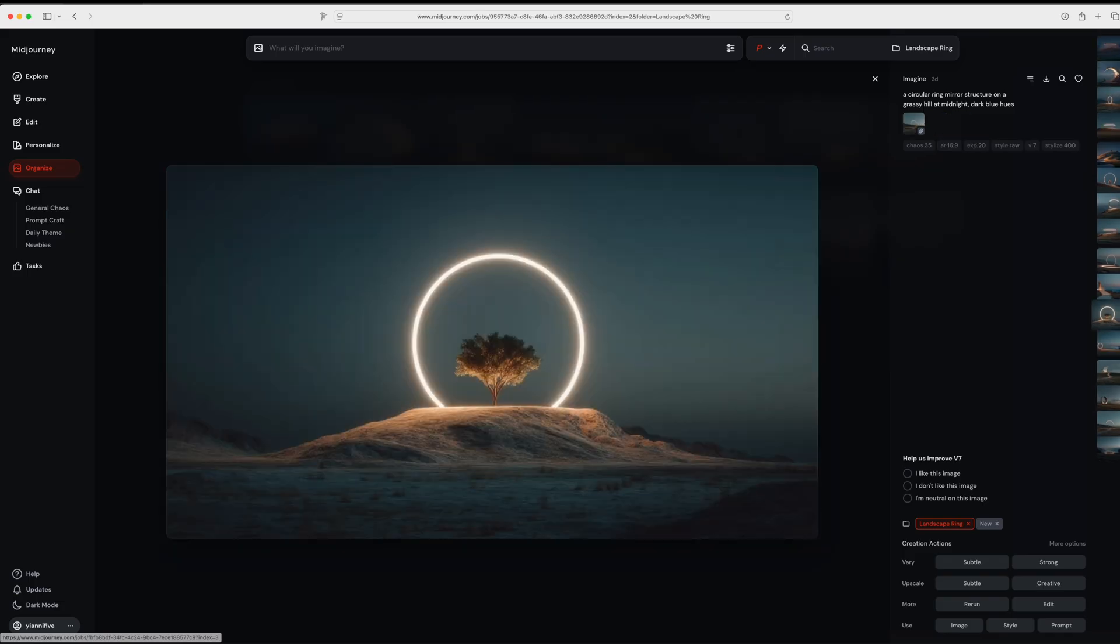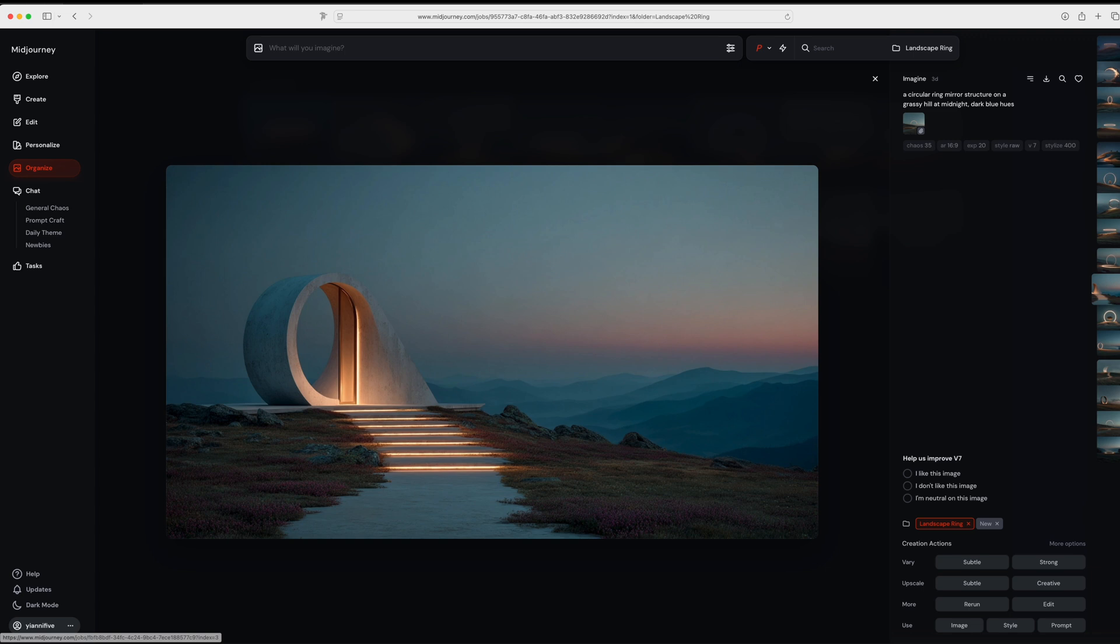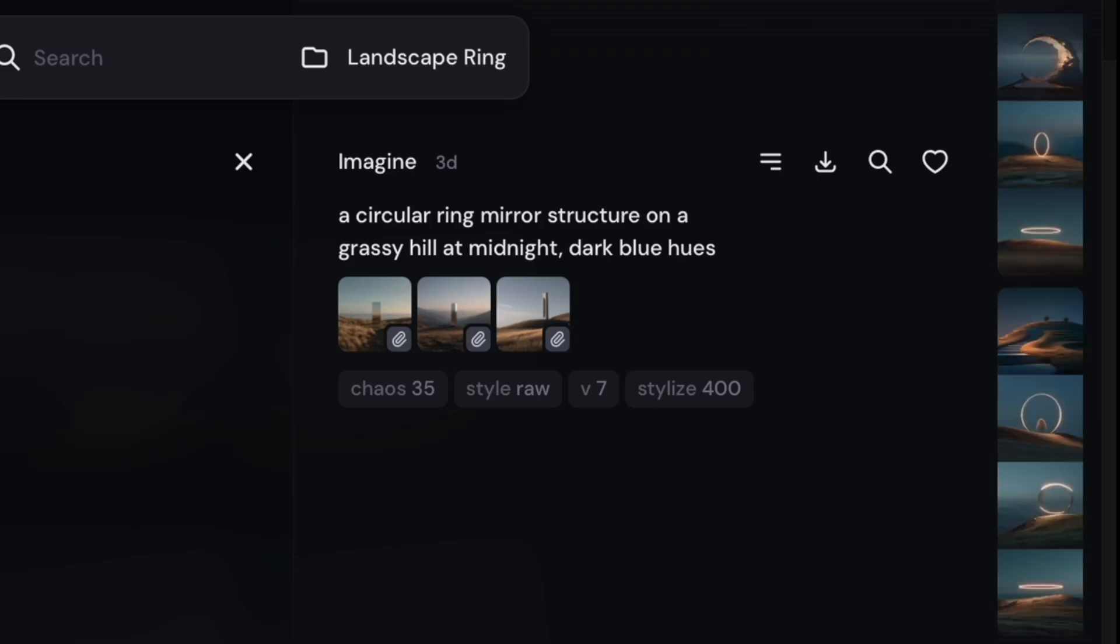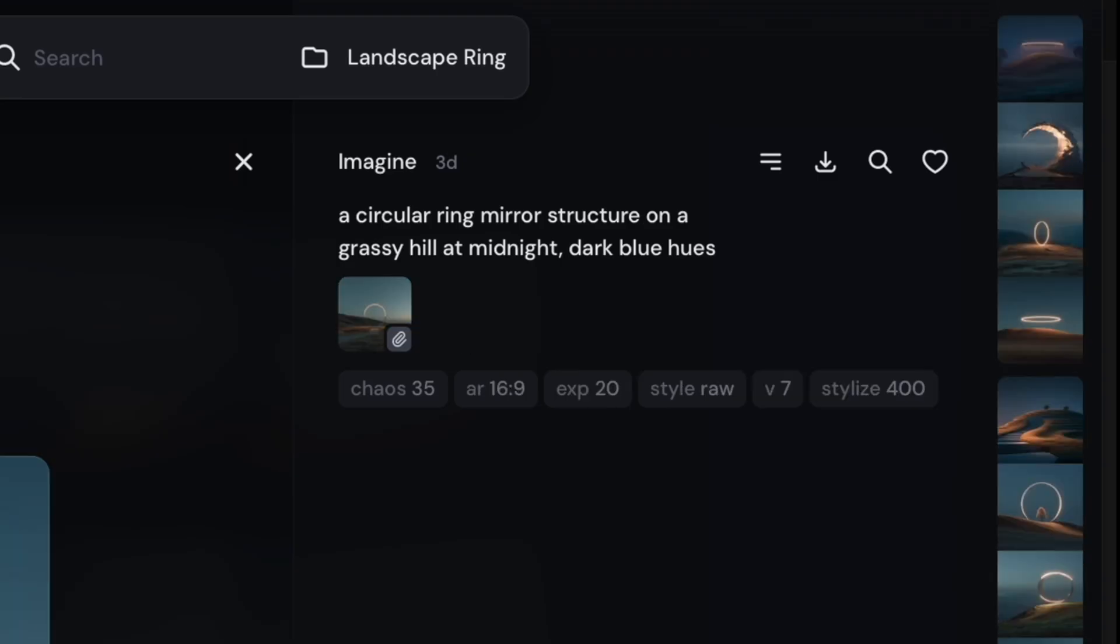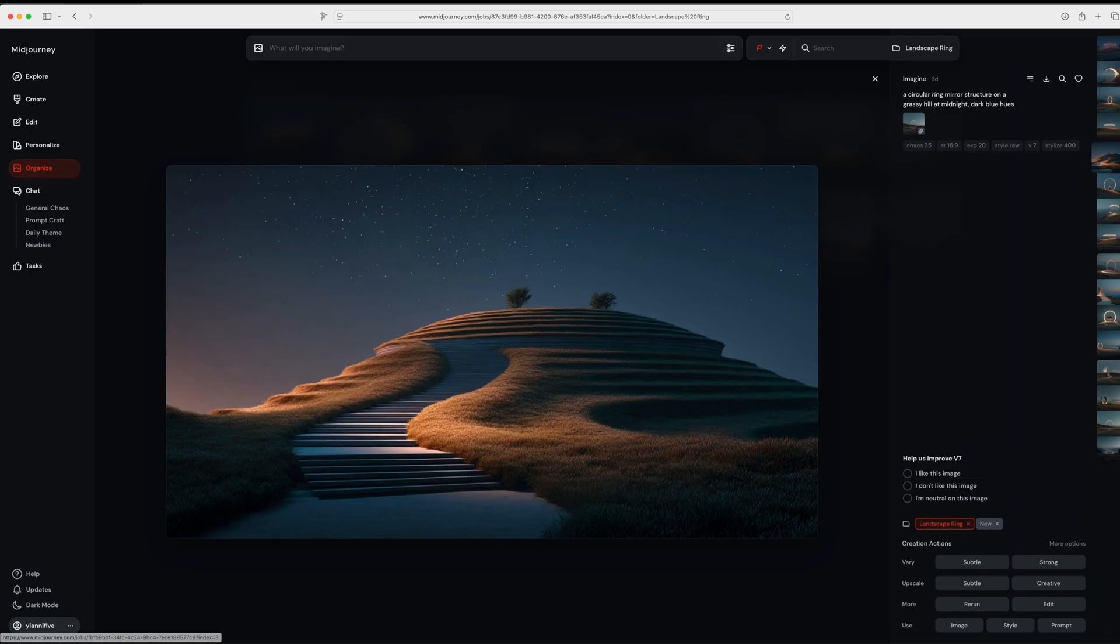I jumped over to Midjourney, set my prompt, and began generating some images. The prompt was pretty simple. It was just a circular ring mirror structure on a grassy hill at midnight, dark blue hues.